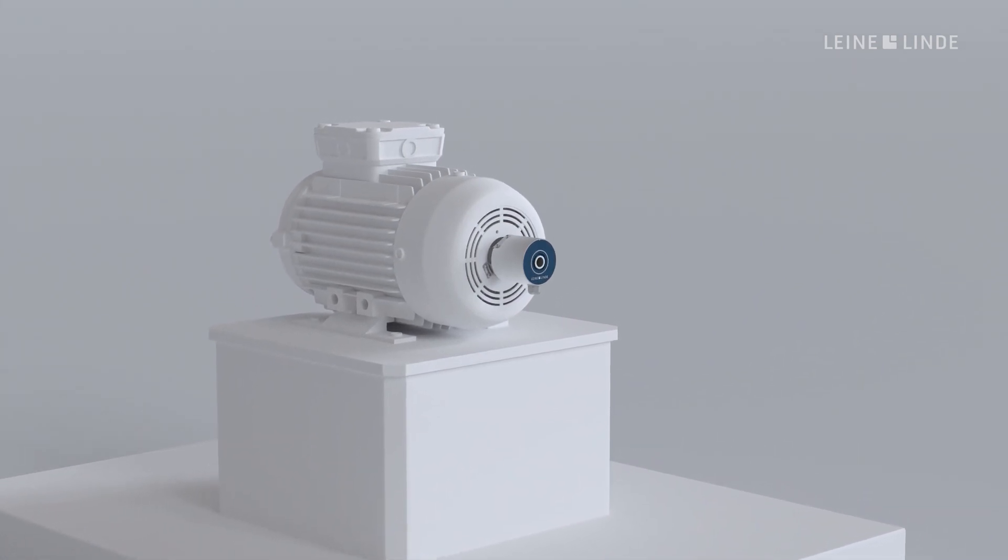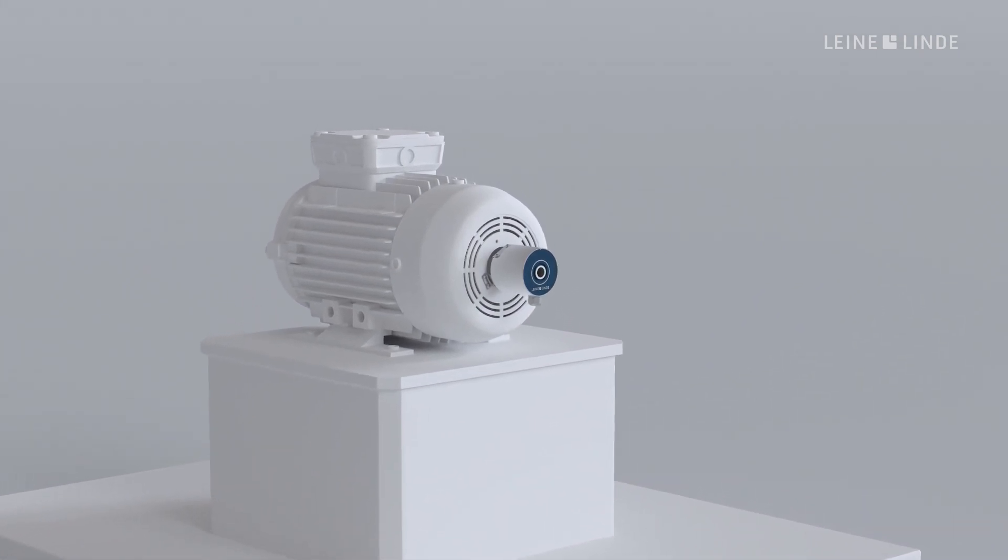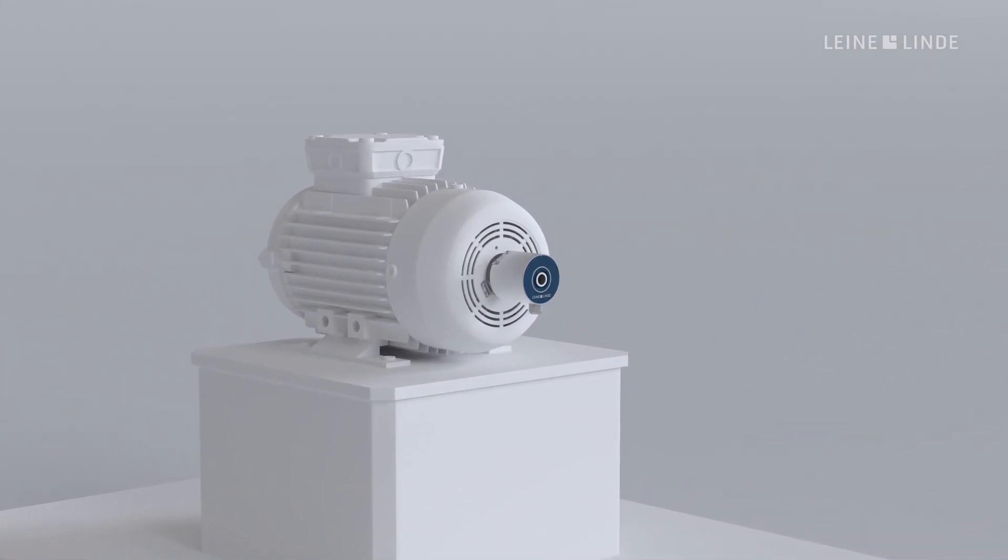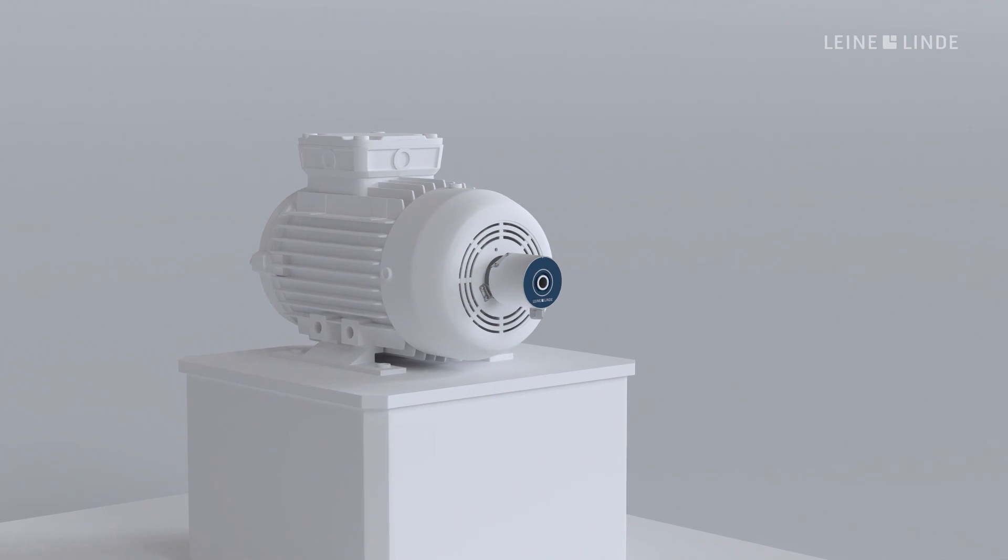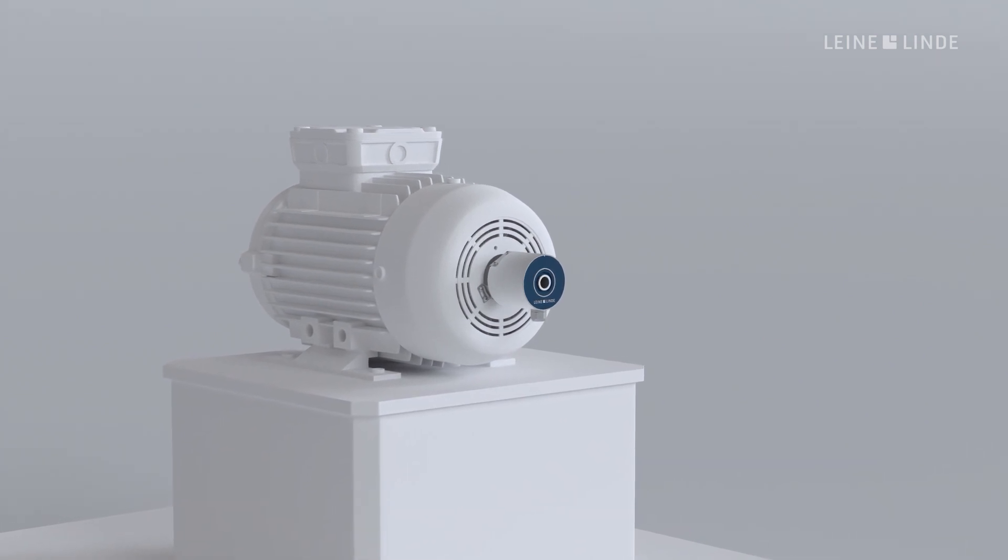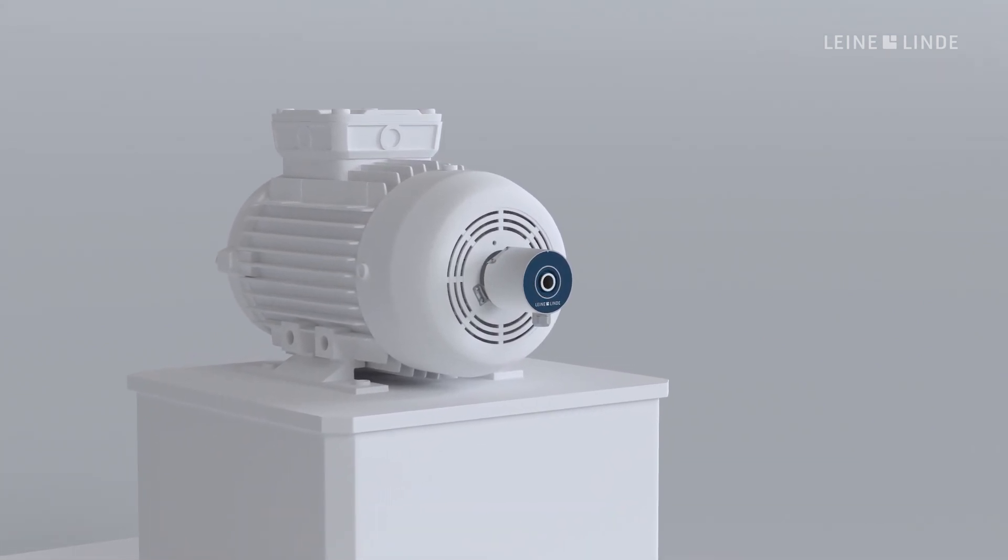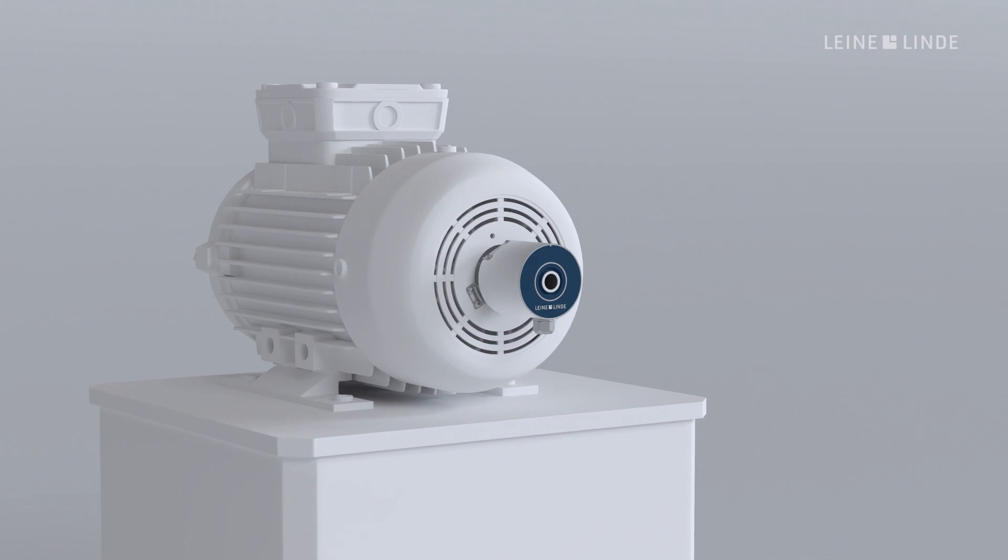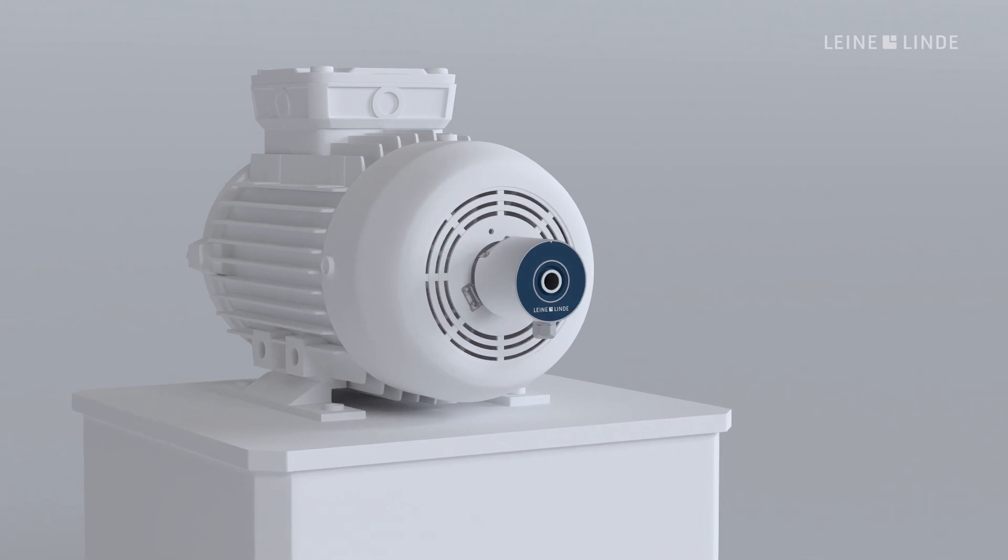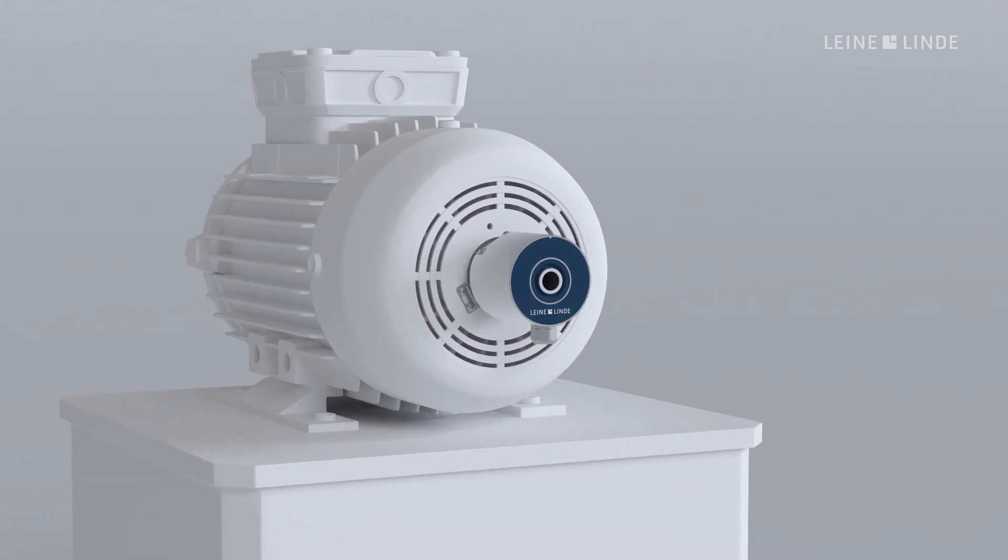By using inductive scanning technology, Lene Linde can design encoders with an unprecedented lifetime, often matching the lifetime of the machine it is used on.